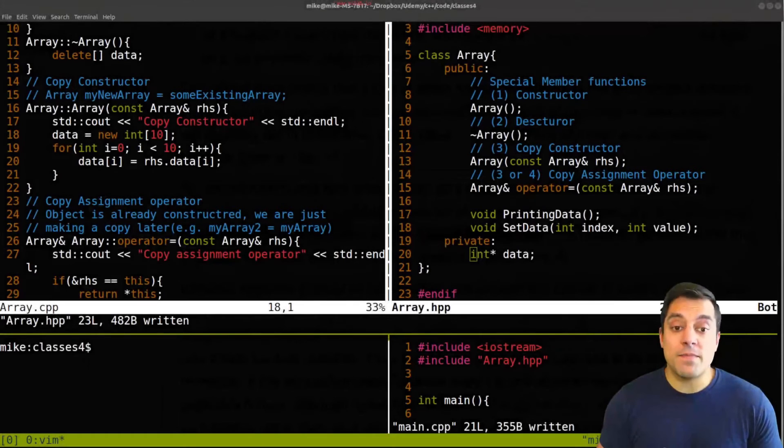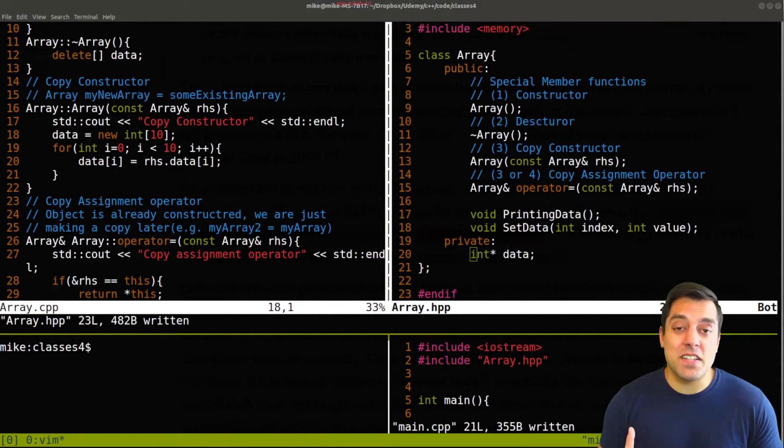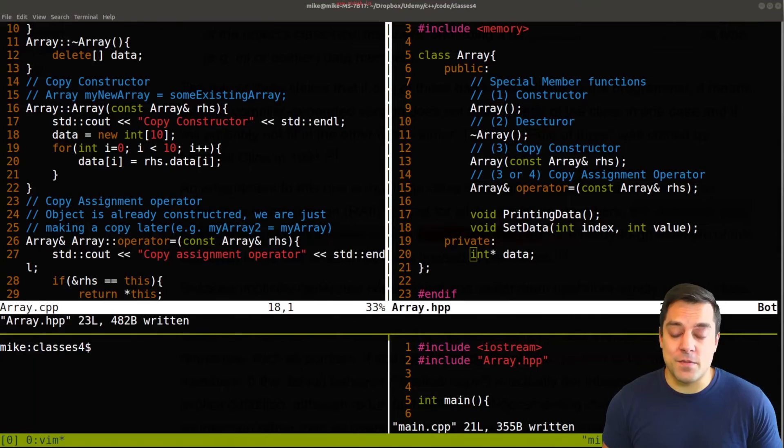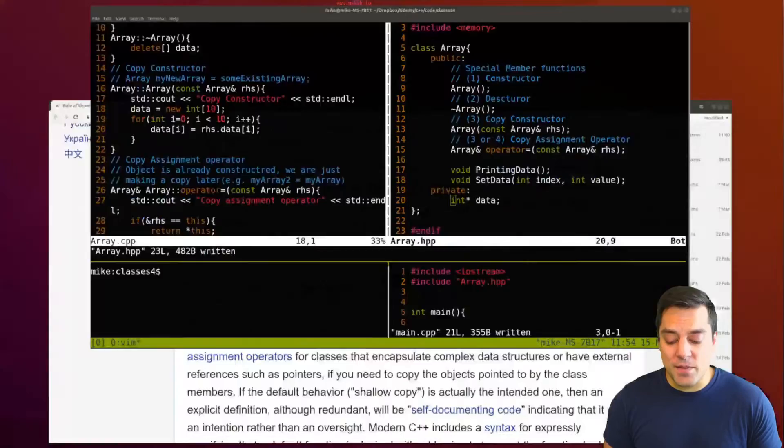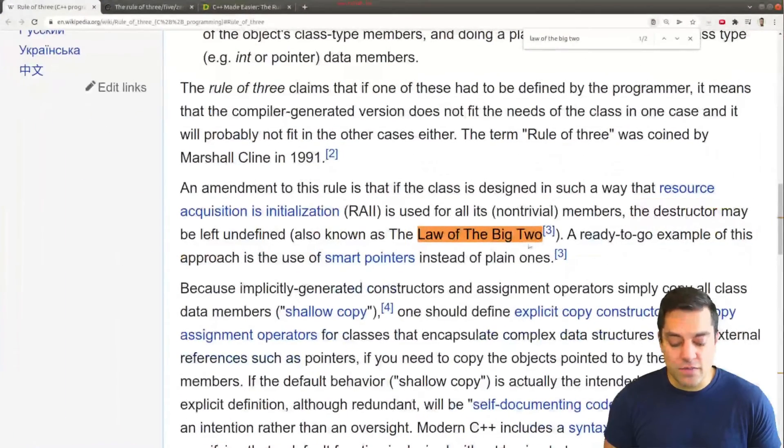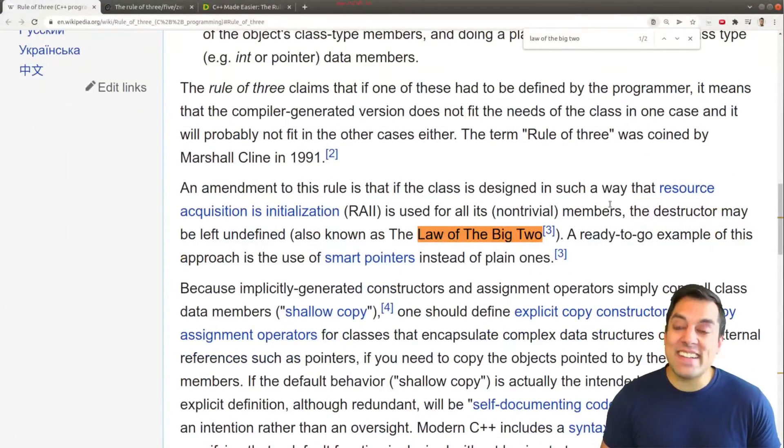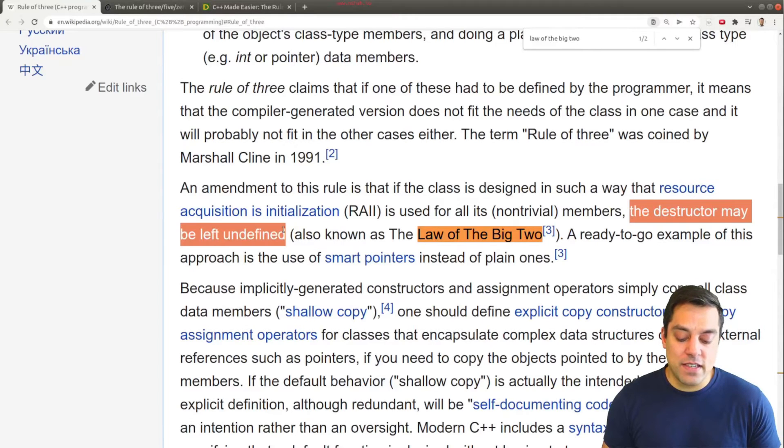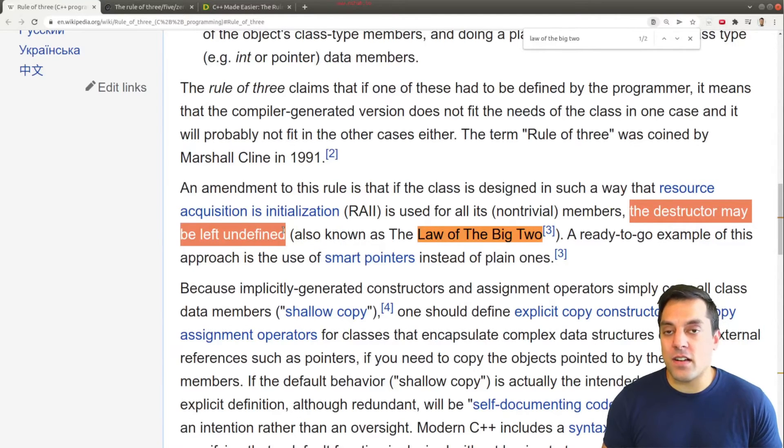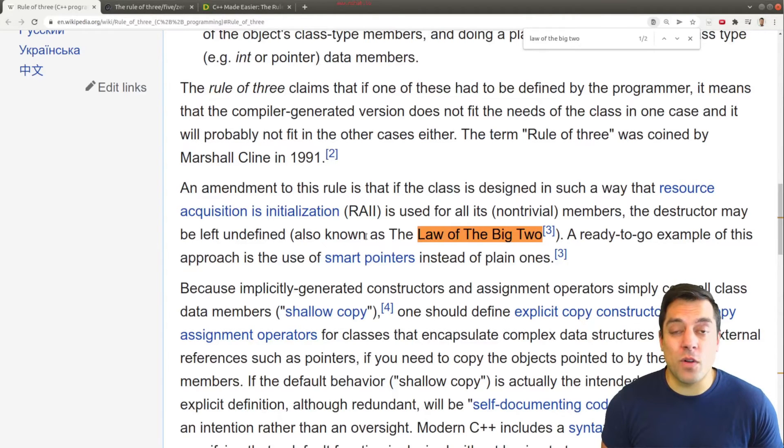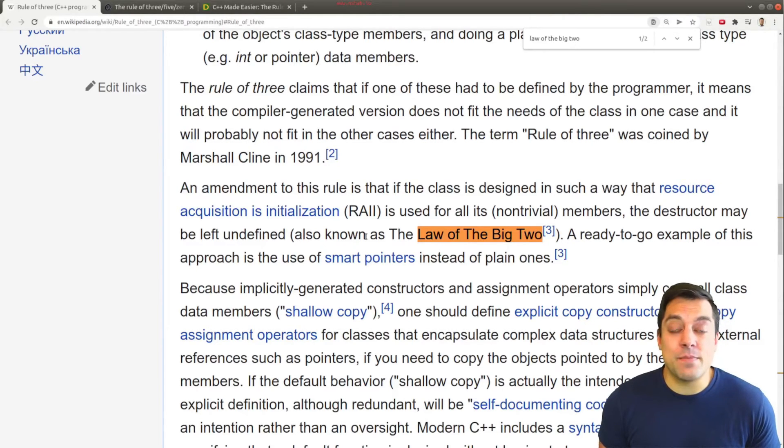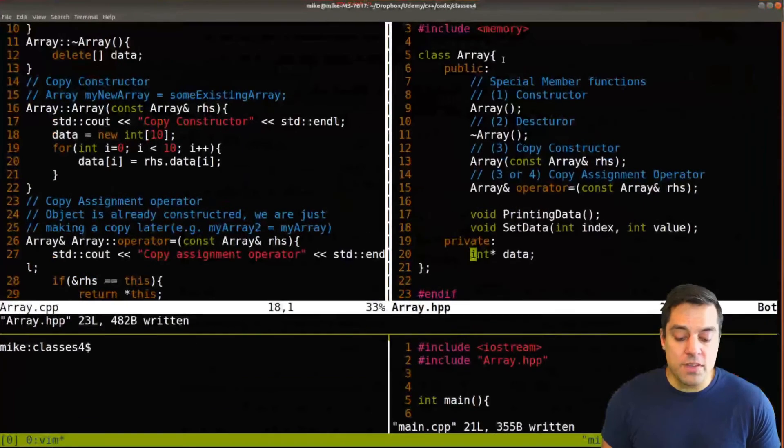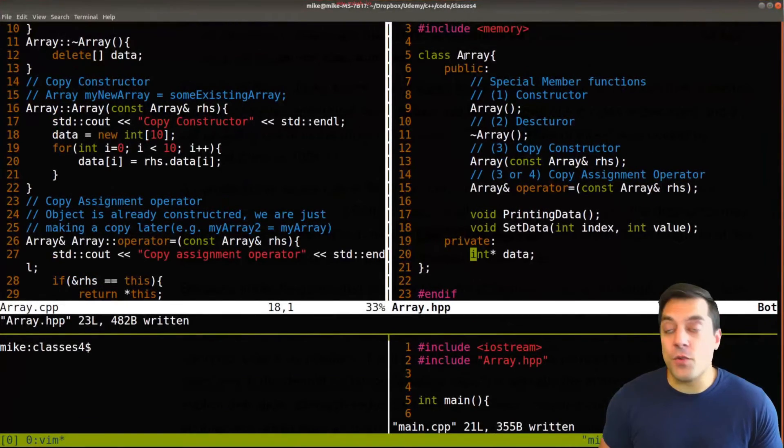Okay, so now that we've talked about the law of three, let's go ahead and talk about the law of the big two. So go ahead and bring you to the law of big two here. And the idea is that you can leave the destructor undefined if you've got some sort of perhaps smart pointer or perhaps a collection that is maintaining how objects are destroyed within your class.